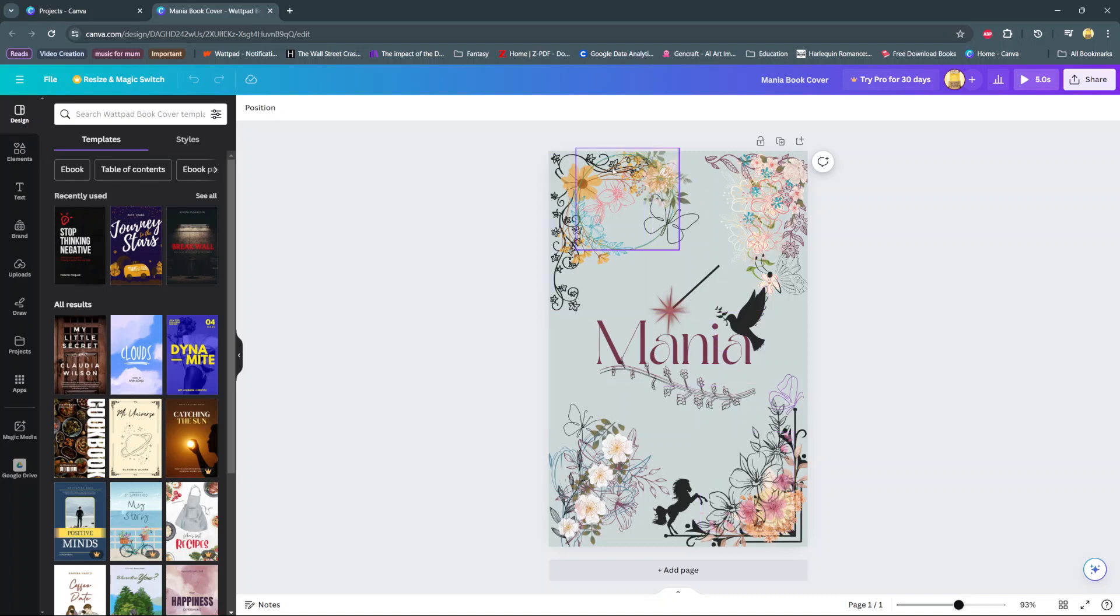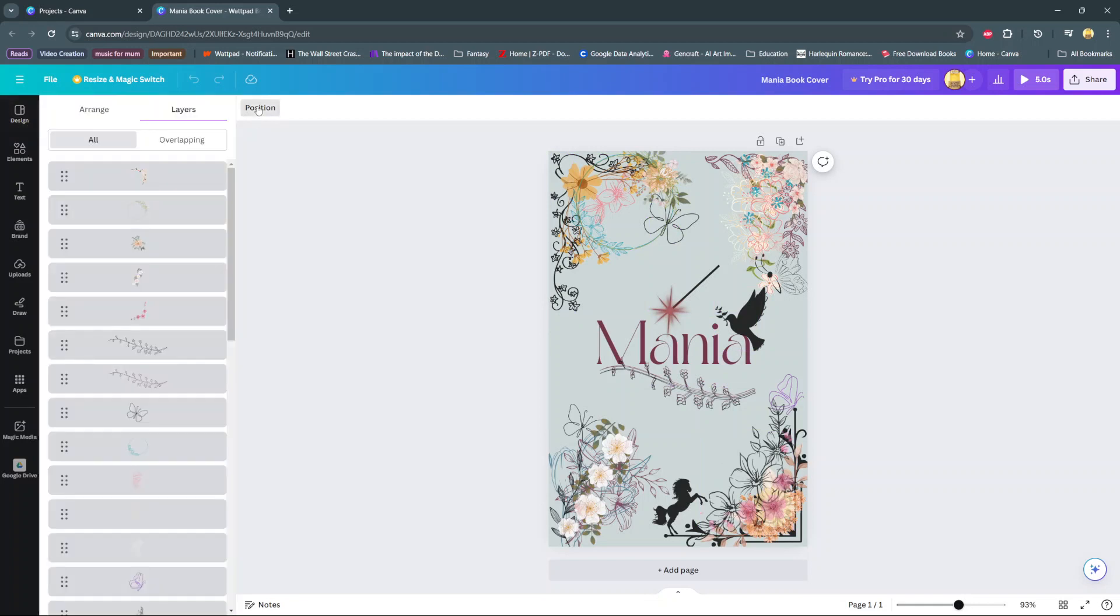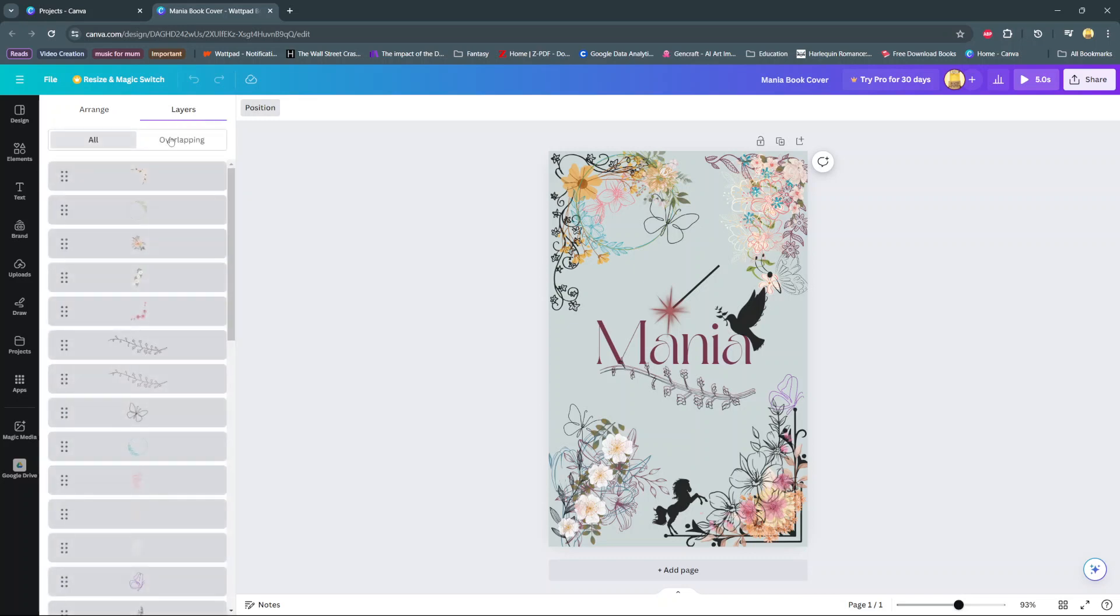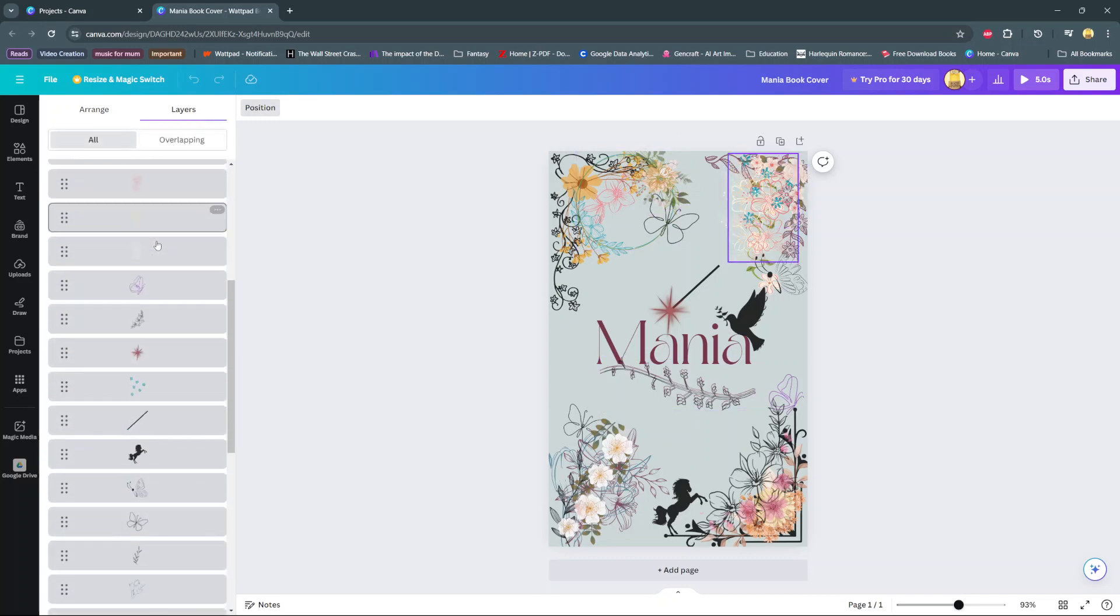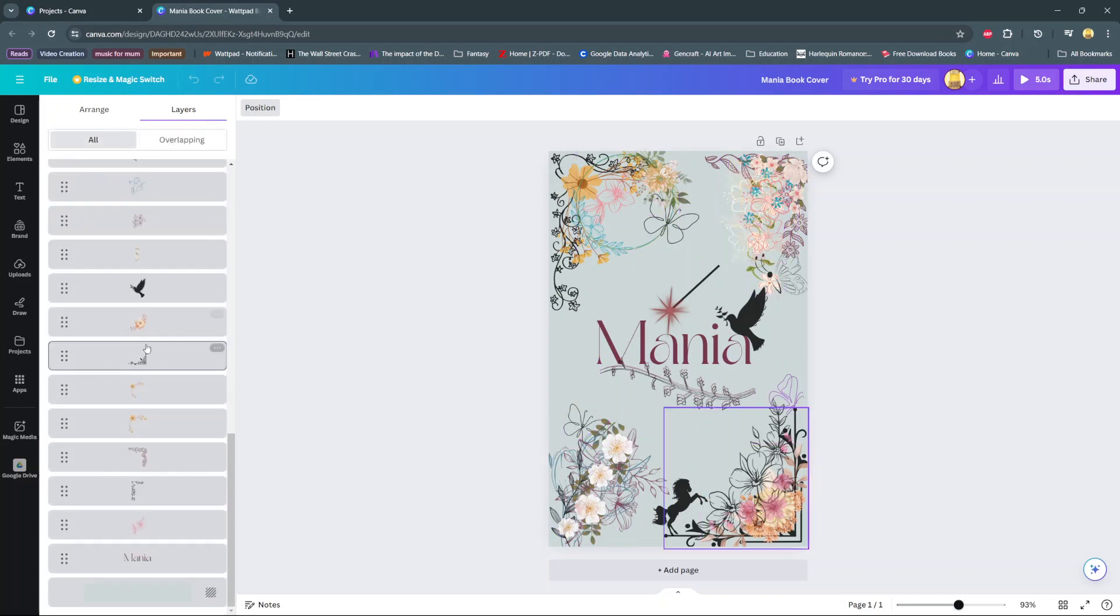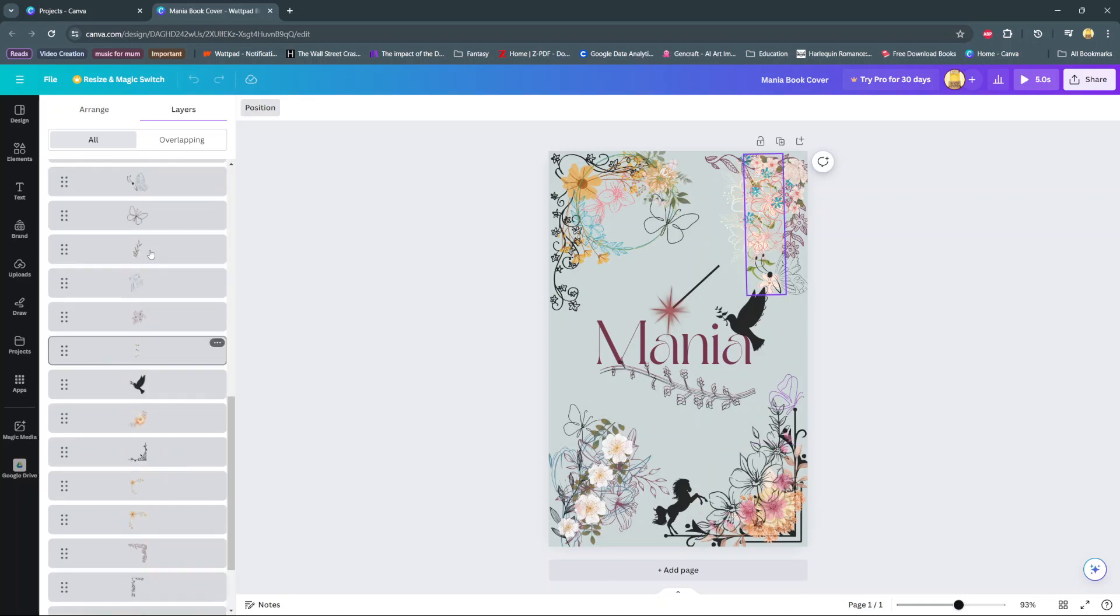So if I want to view all the layers, I'll select position. And under position, I'll have two tabs, a range and layers. So from here, you can see all the layers that are making up part of your page.